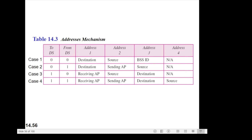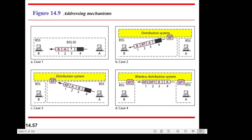For further explanation, you can look at this figure. Case one refers to communication inside the BSS system, where we have the BSS ID. This means station A sends to station B — frame E from A to B.